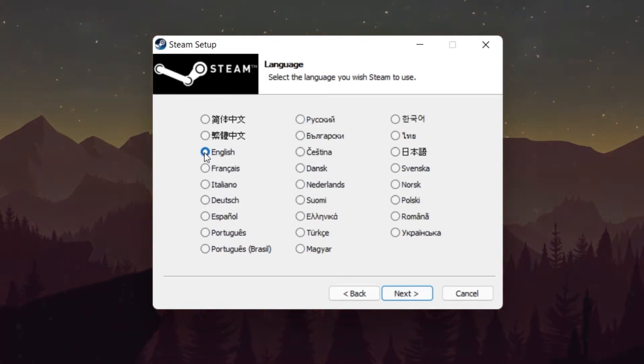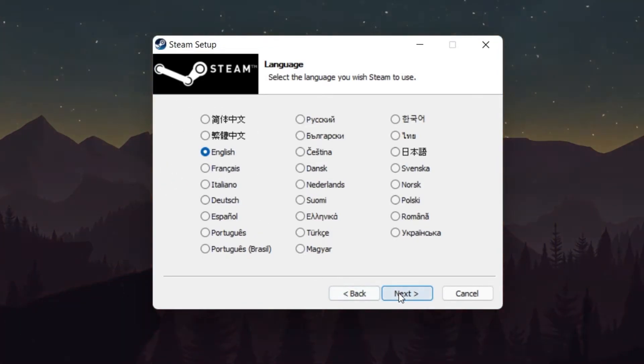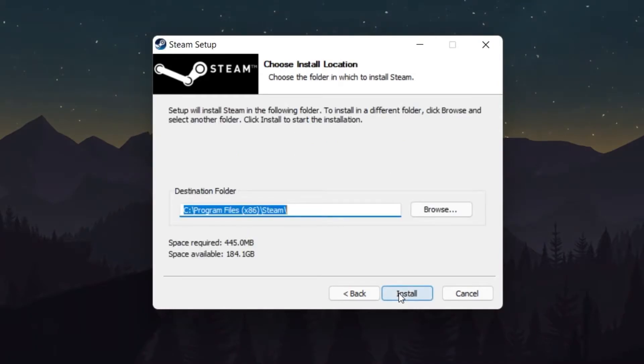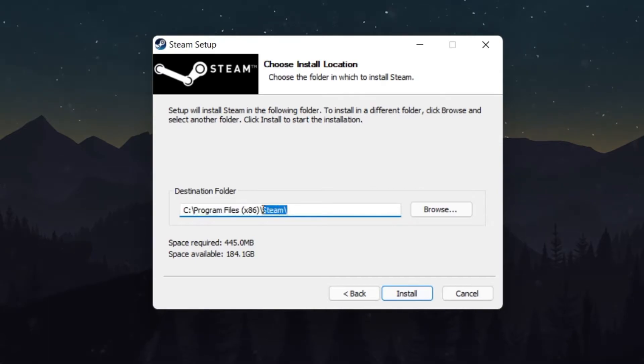You can always change your Steam language in your settings later on. Next, you will need to select an Install Location for your Steam Launcher.